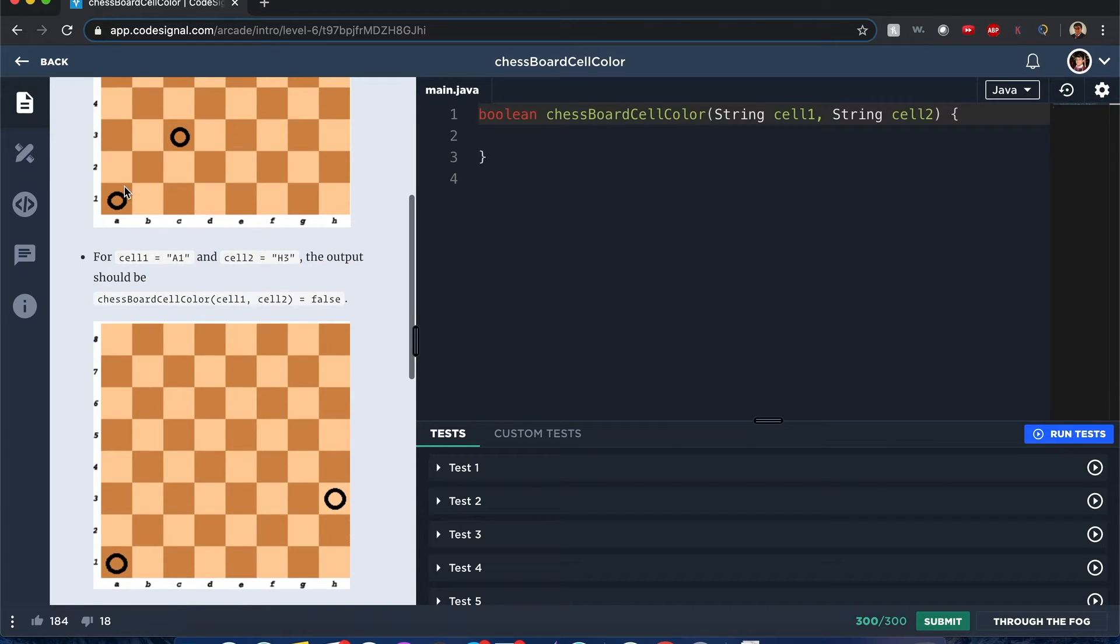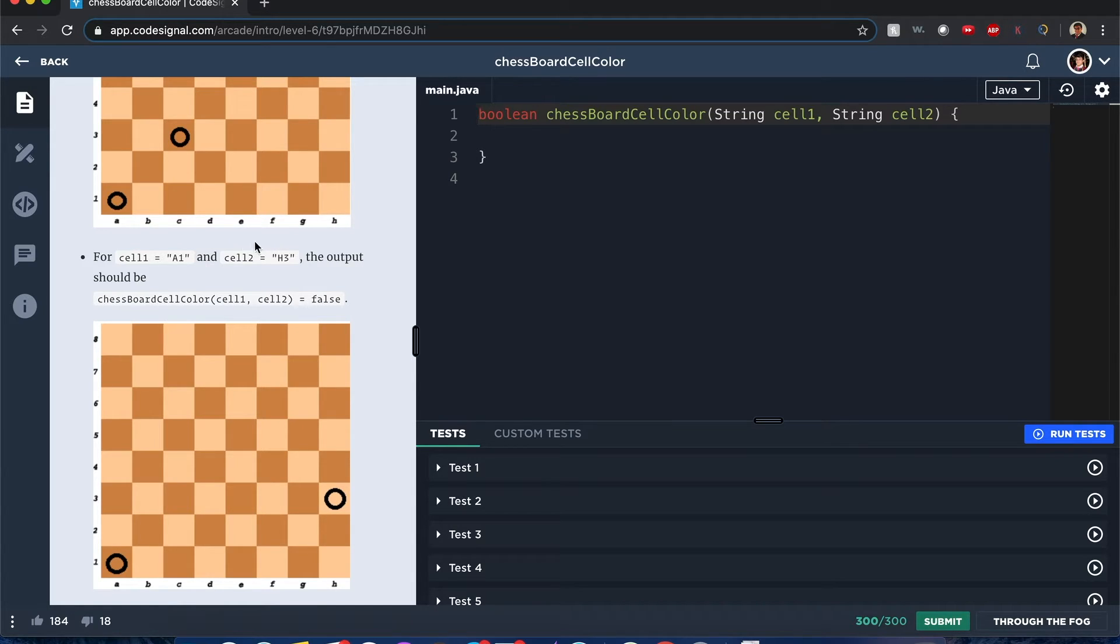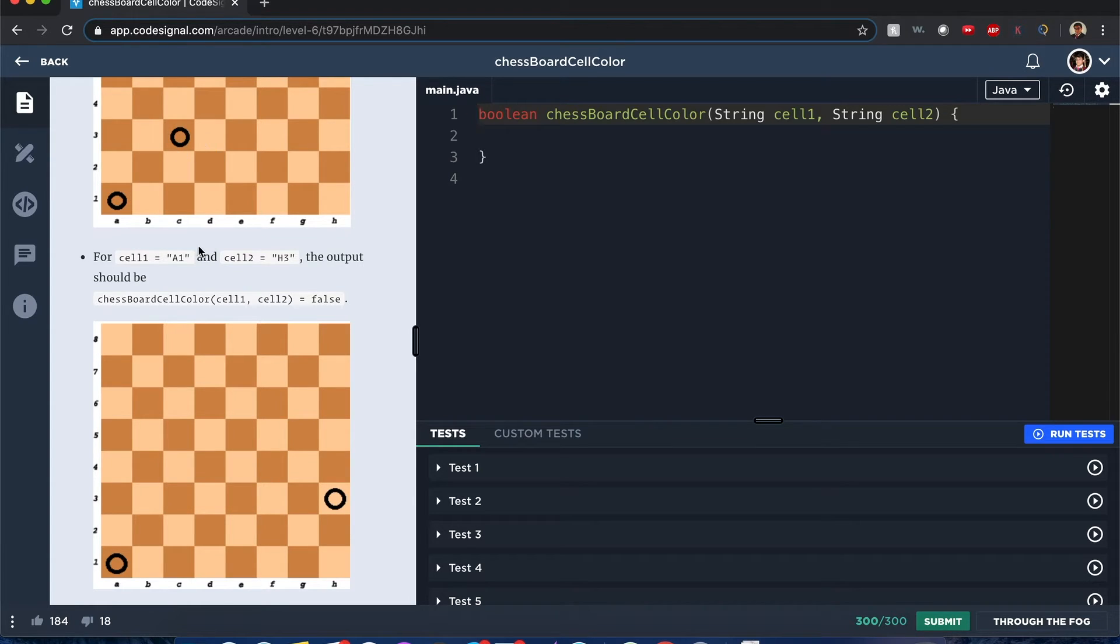If you think of these A B C D E as like ASCII values, like 1 2 3 4 5, if you do like C3 minus A1, if it's C minus A they have a gap of two, basically. That's like an even number.